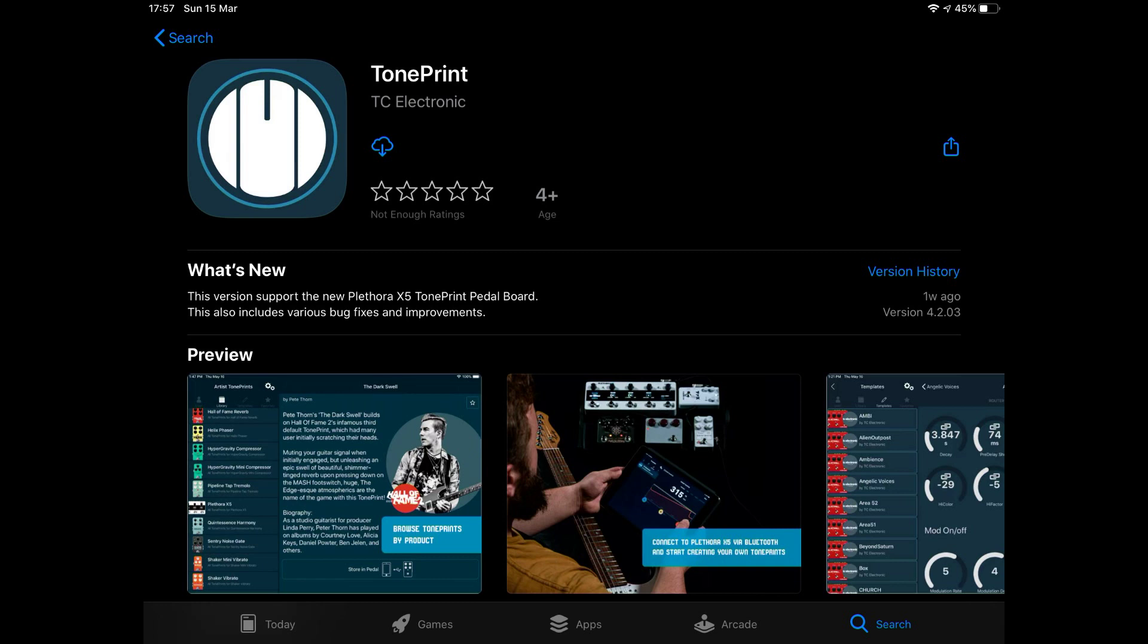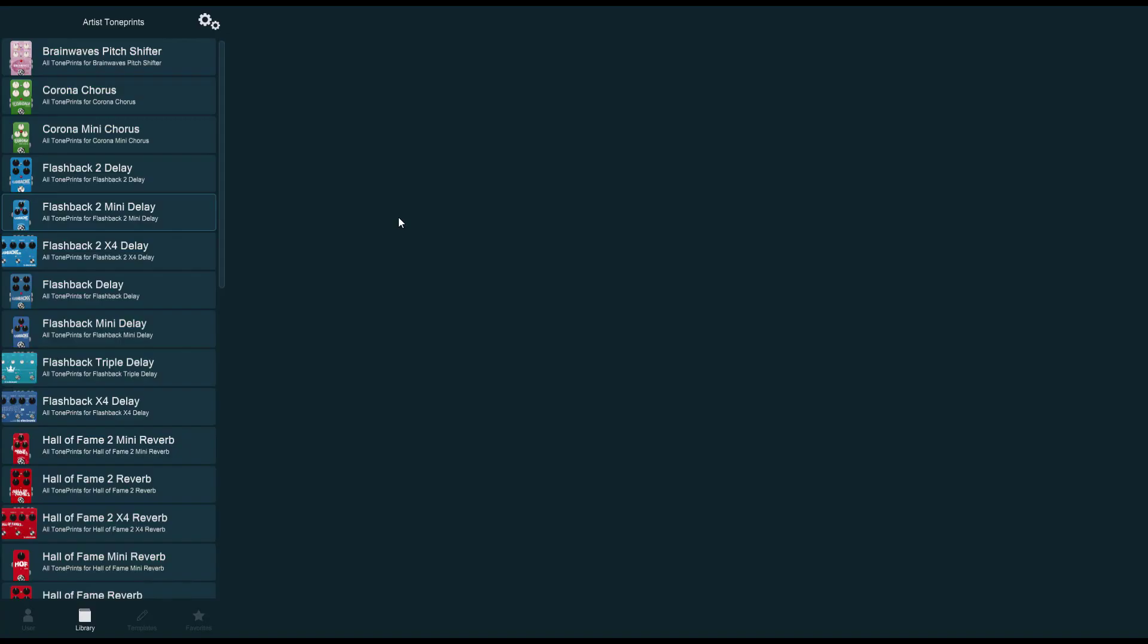To make these videos as short and easy to digest as possible, I'll split them first into the stuff that can be applied to all TonePrint pedals. This first one will be all about the app's interface.